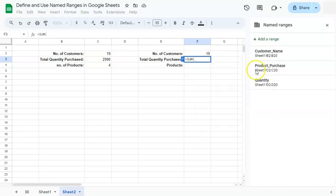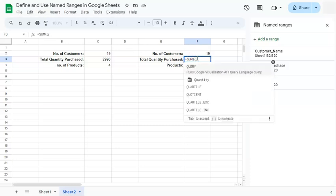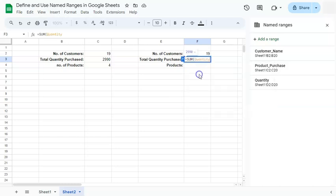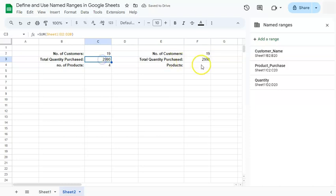Then put in our quantity. So if you just type in the letter Q, you'll have quantity in one of your choices right here. If you select it and then press enter, you will have the same results.